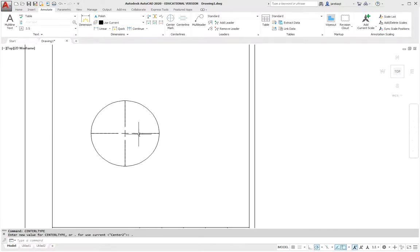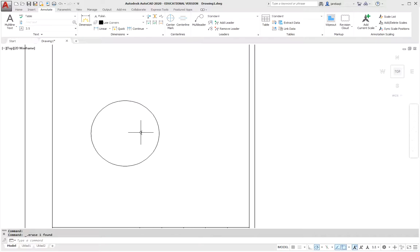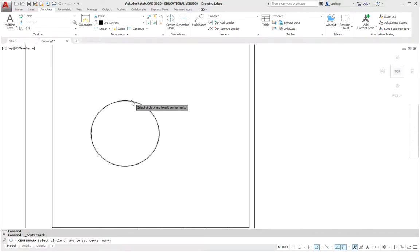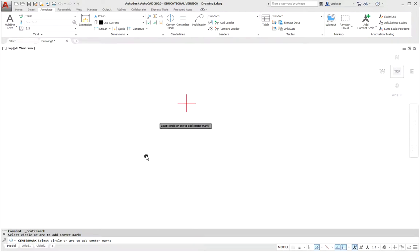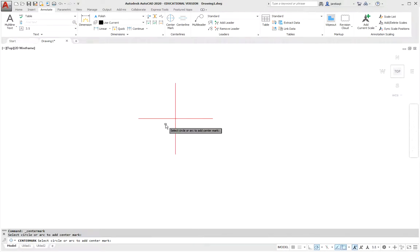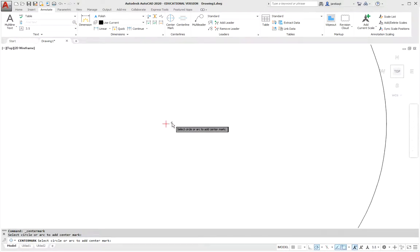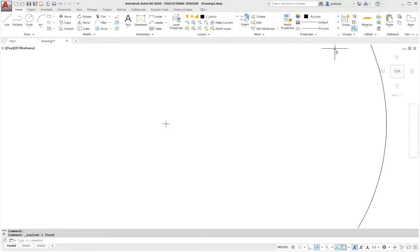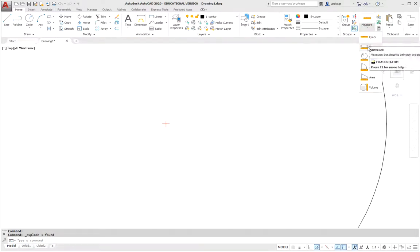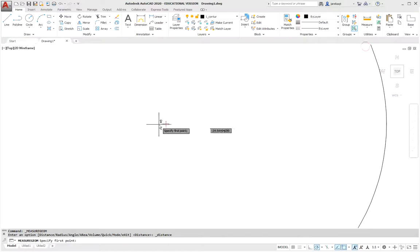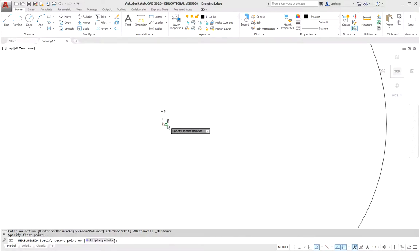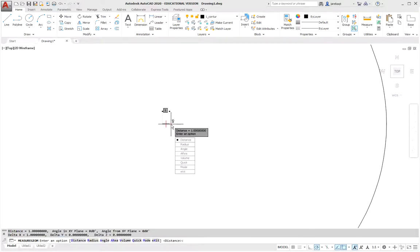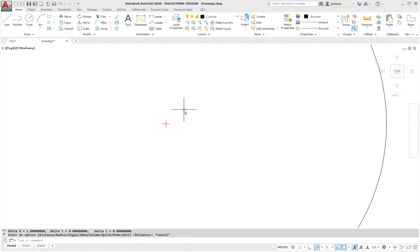We will remove this old marker now. And enter a new center mark. As you can see this is a smaller center mark. We will measure from end to end. It is 1 so it is the value we have set.